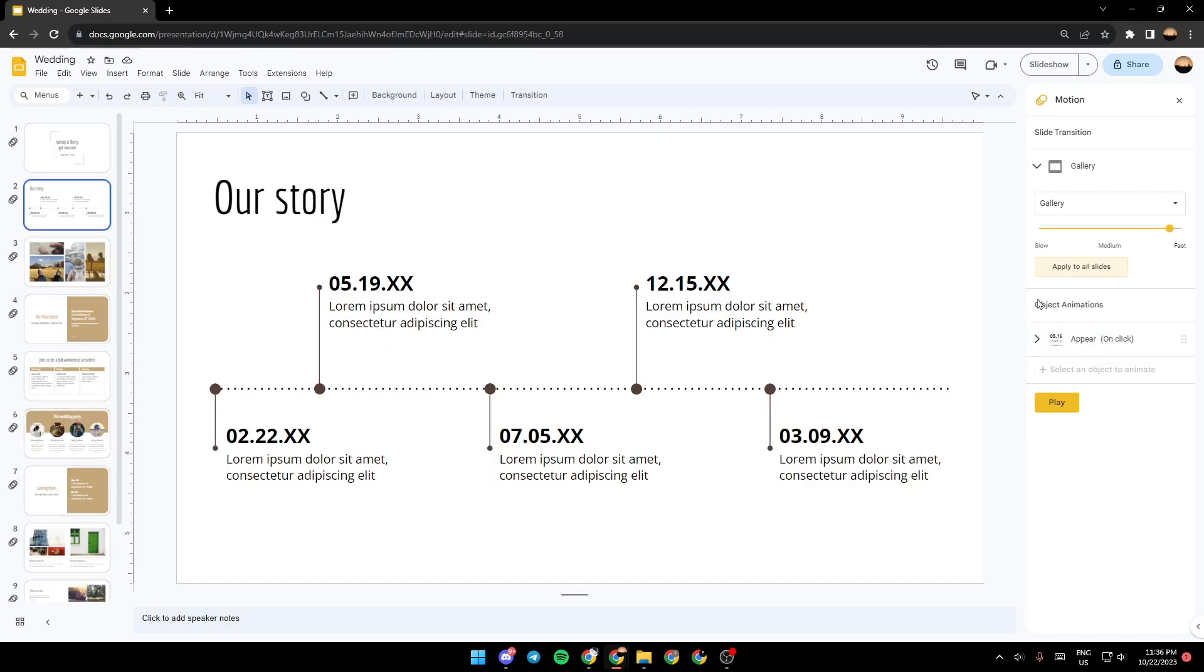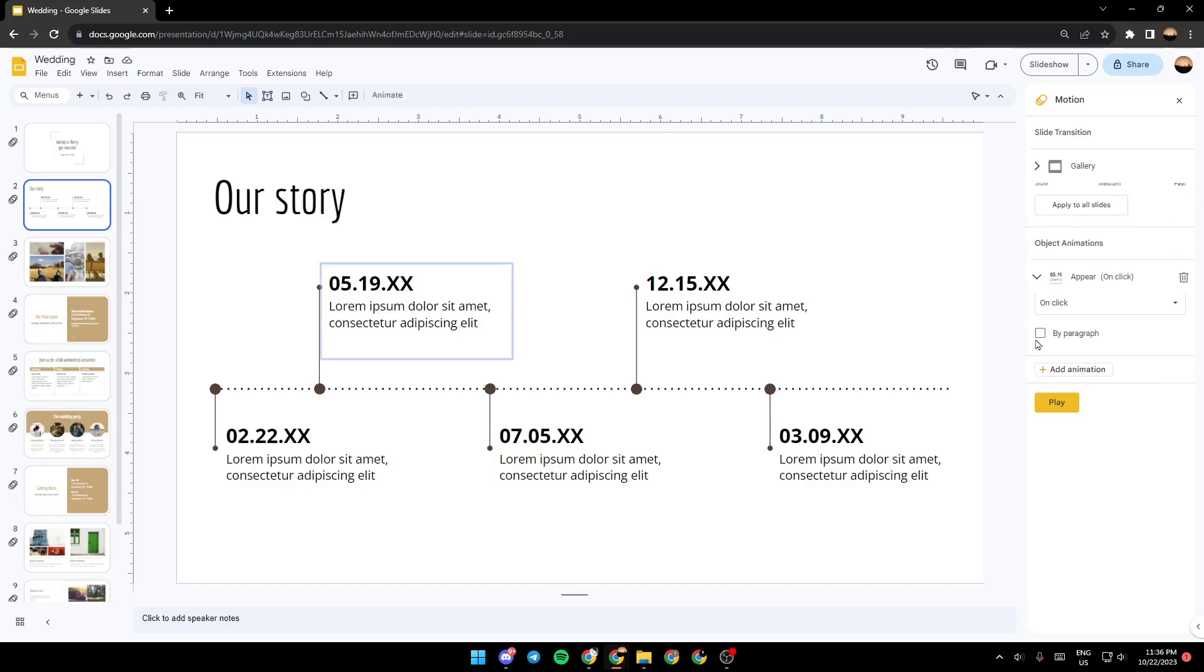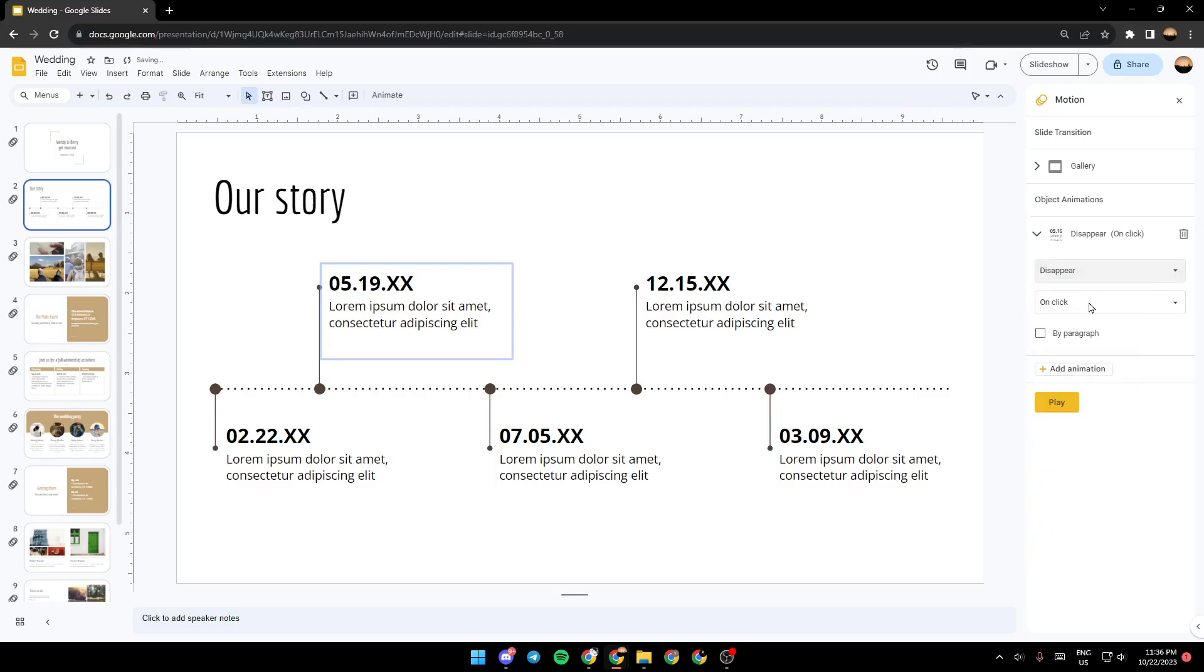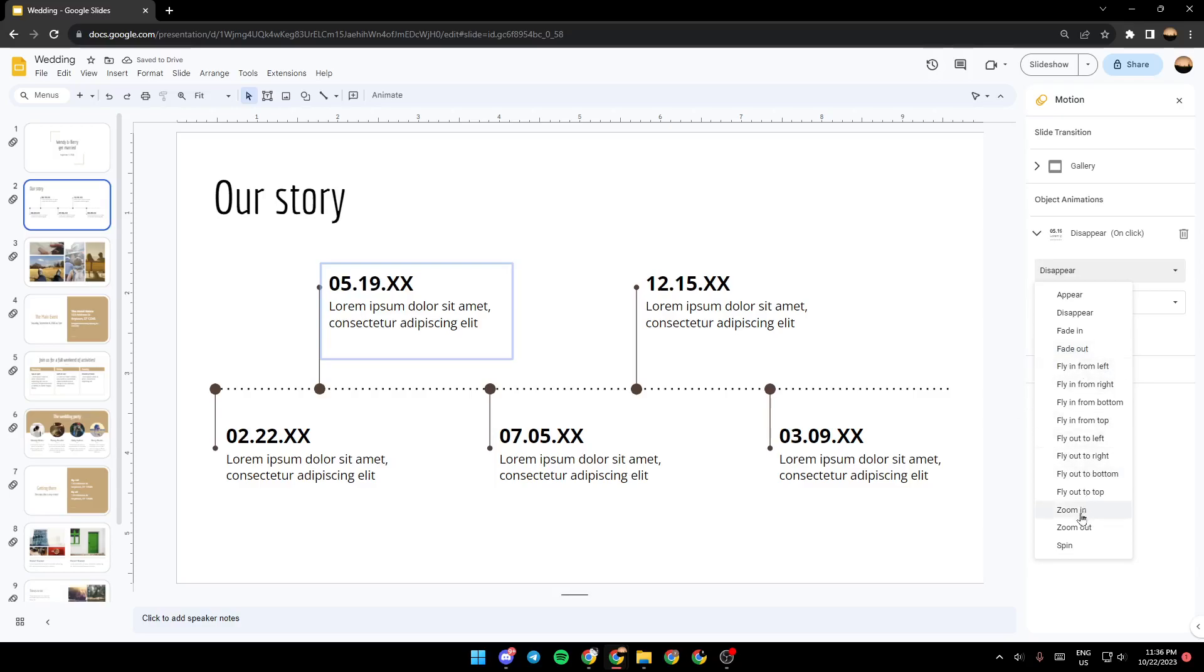And right here, you're going to find objects animation. You can click on this little arrow, and then right here, you're going to find the selected animation. You can click on this little arrow, and right here, you're going to find all of the animations. If you want to change this, they will disappear, fade in, fade out, and so on.